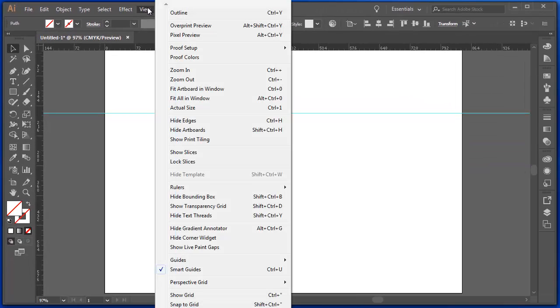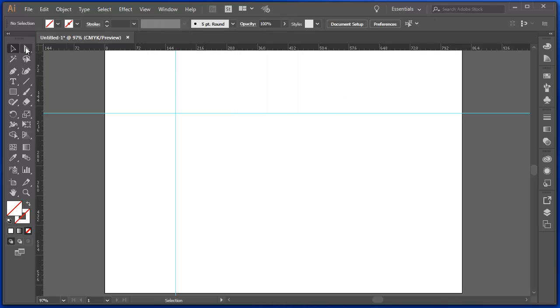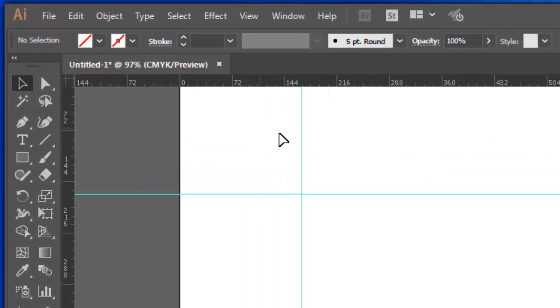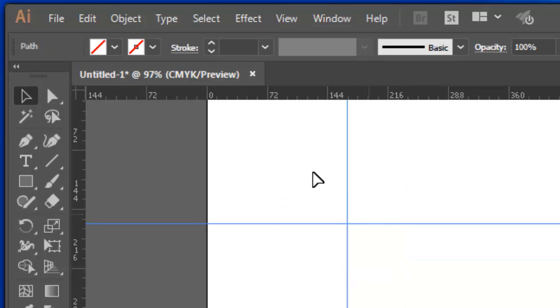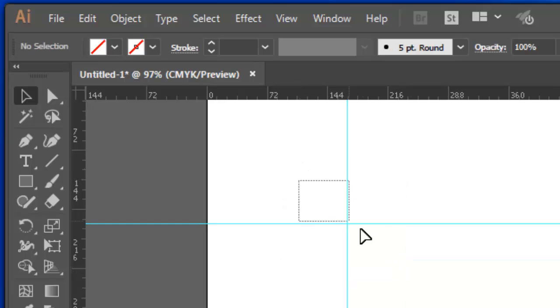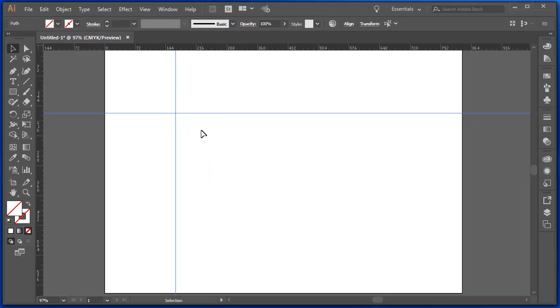Now, again under View, in Guides, make sure there's no checkbox beside Lock Guides. Then, using our Selection tool, just click and drag over both of those so that they're selected. You saw them change from that very light green, which indicates they're a guide, to now they're selected.